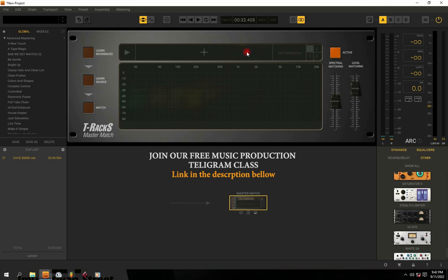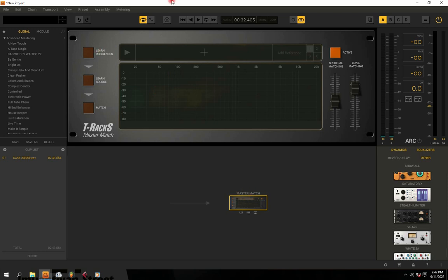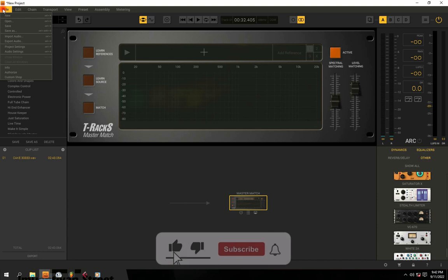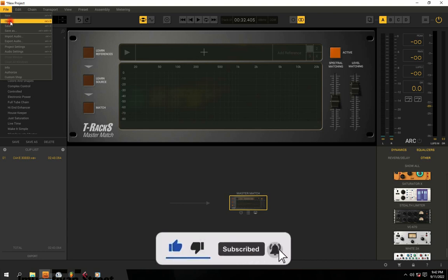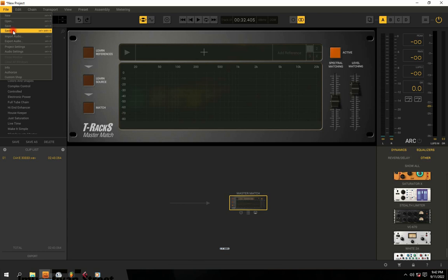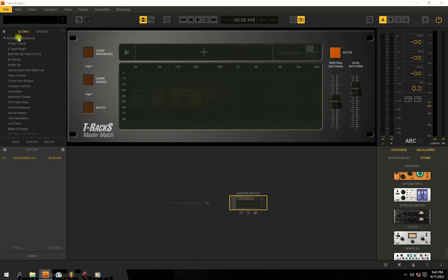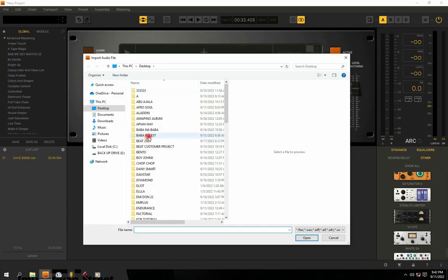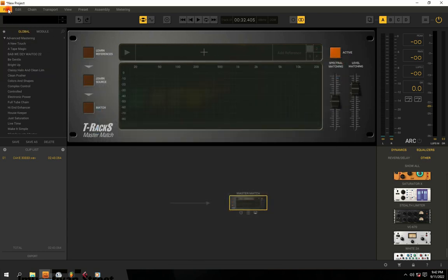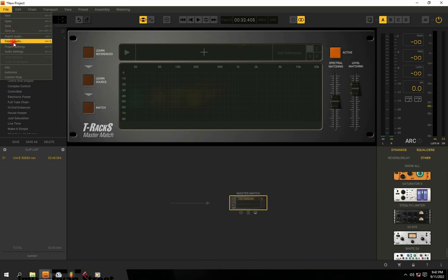So this is T-Racks 5 and this is just how the interface looks. In the first area of the interface, you're going to see File. In this File menu, you see a couple of options: you have New Project, you have Open, you have Save, Save As. Then if you want to import any file, it just takes you to your folder to import the file. Here you have Export and you have Project Settings.